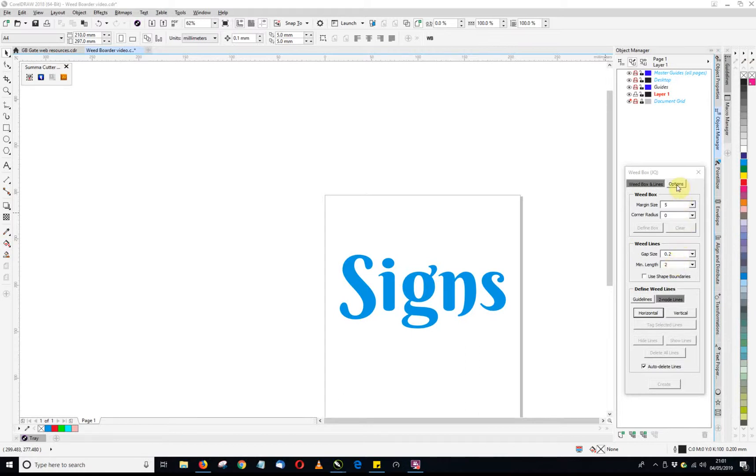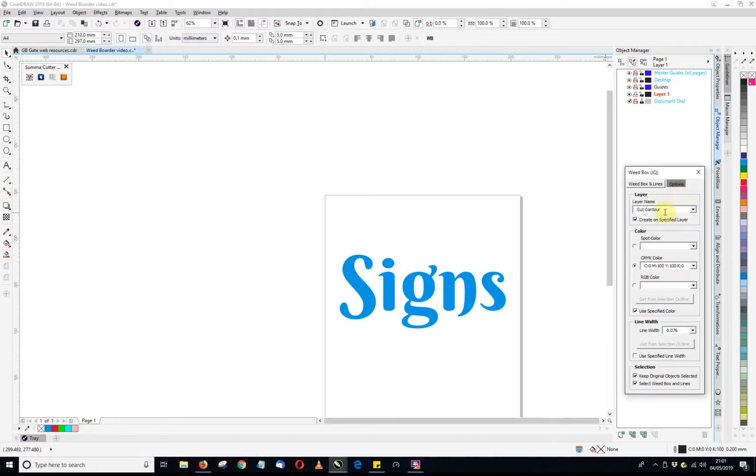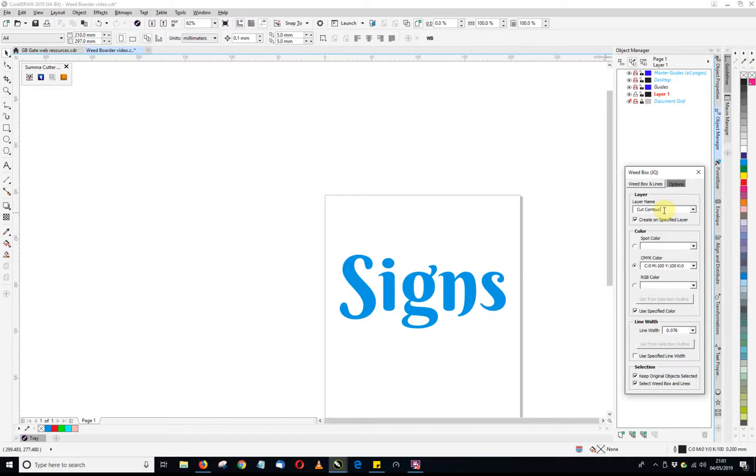So other options in the options box there, we can make it so that it automatically creates and puts the weed border on a layer of its own. I've called mine cut contour. I find that quite useful for my print and cut workflow, and you can also assign it a color as well so you can differentiate it between other objects.